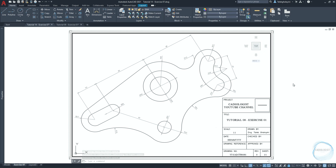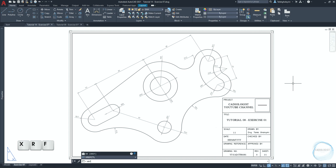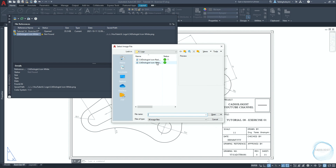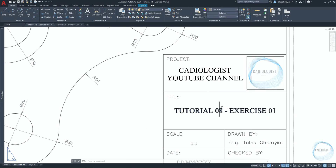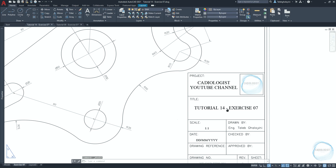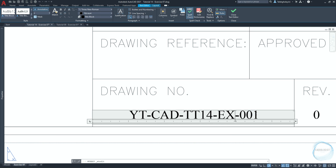If the title block includes a logo and for some reason the logo disappears when you copy the title block from one drawing to another, we can help AutoCAD locate the logo and resolve this issue by using the xref command. This is my logo and this data shows that it's not found. Click it twice, locate your logo and click on open. Change the drawing title to tutorial 14 dash exercise 07 and the drawing number to YT-CAD-DT14-EX-007.